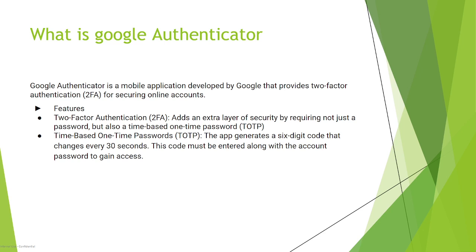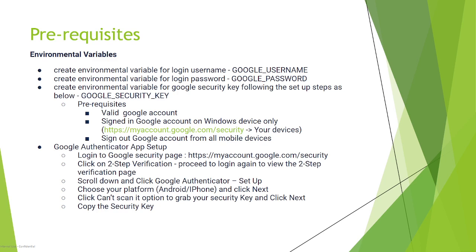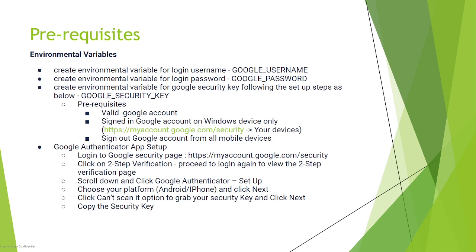Now we'll see how to set this up. What are the prerequisites? First, log into your desktop, go to your environment variables, and create a couple of environment variables: one for Google username, one for Google password, and another variable for Google security key. Now how will you get the Google security key?